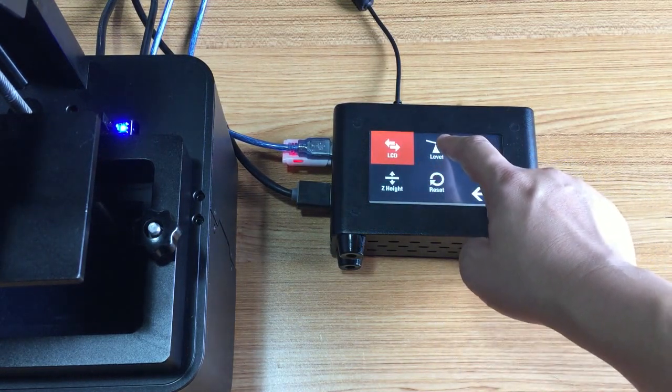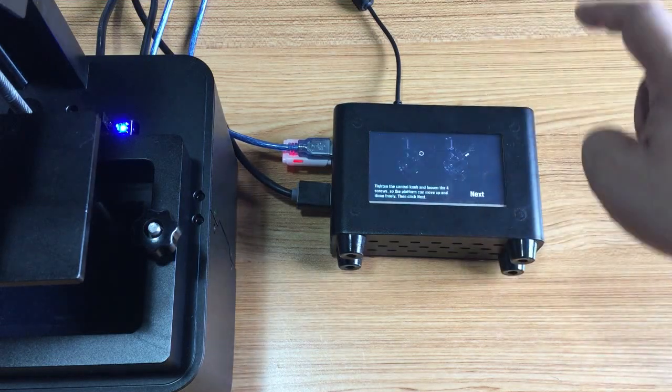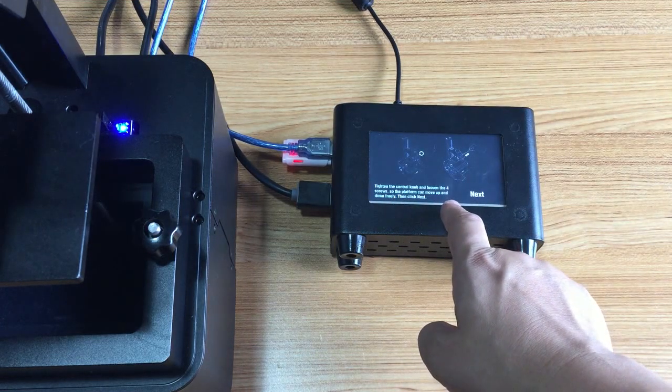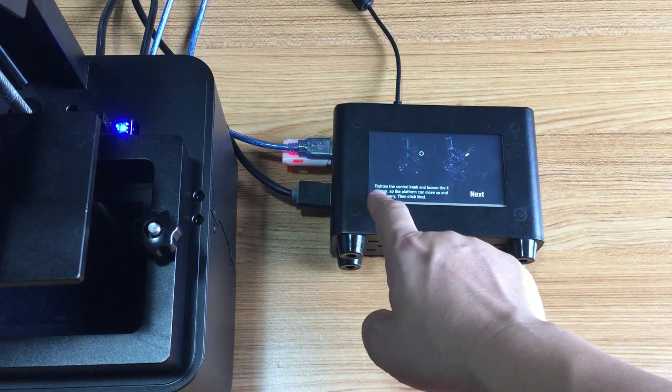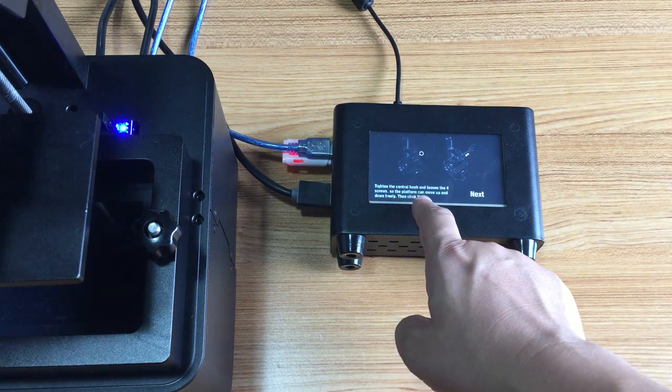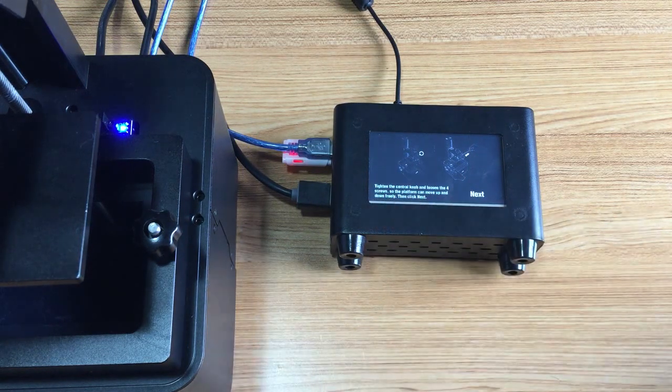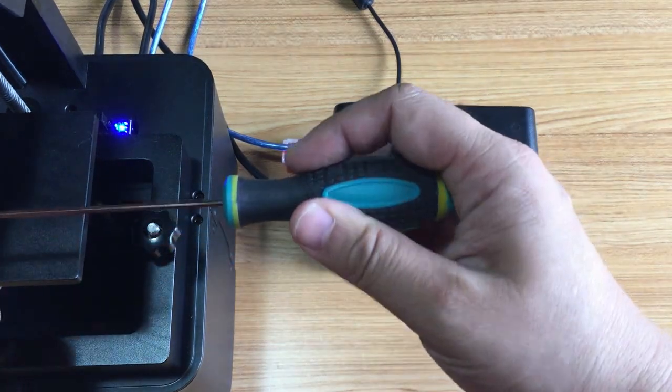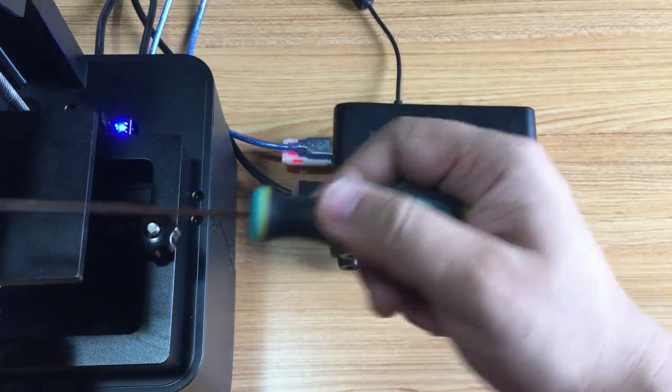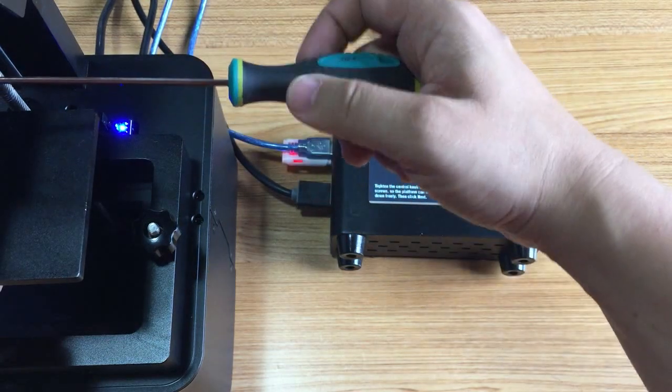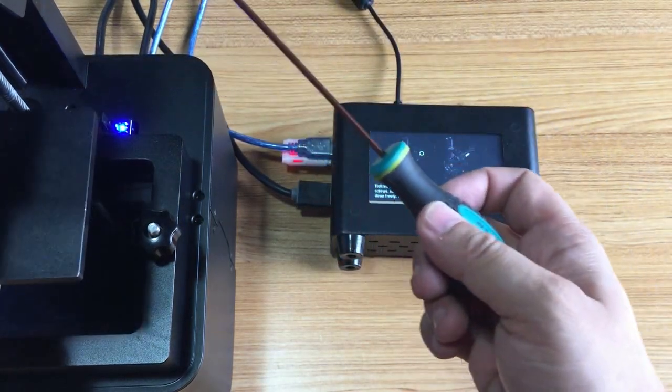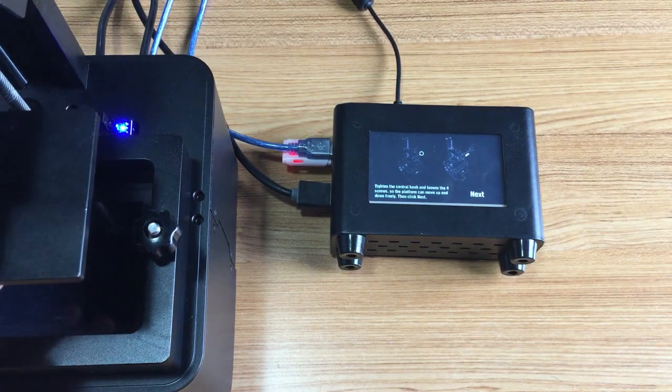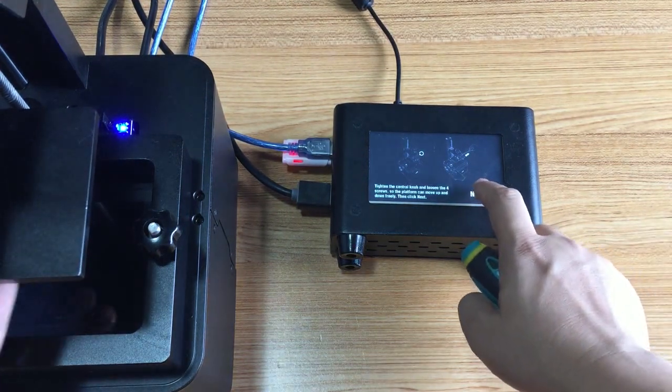Let's go to leveling. Here's the instruction on how to level the printer: tighten the control knob and loosen the four screws so you can move that platform up and down easily. Then you go next.